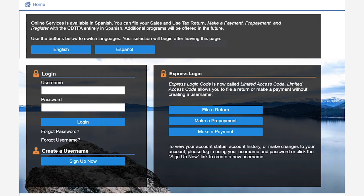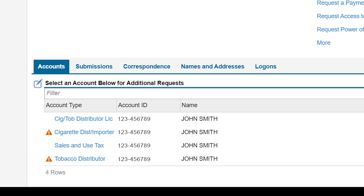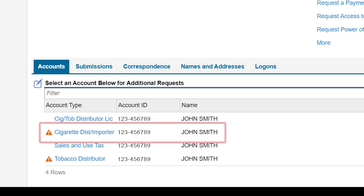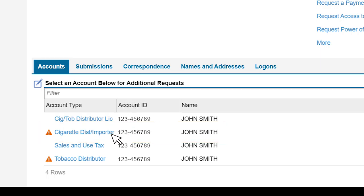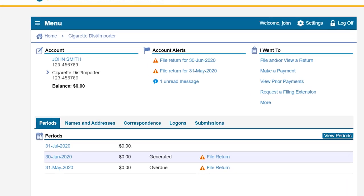On the CDTFA online services login page we will enter our username and password, then click login. On the online services profile page under the accounts tab we will click on the cigarette distributor and importer hyperlink. This will take us to the cigarette distributor and importer account page.